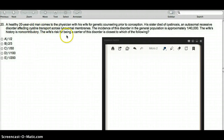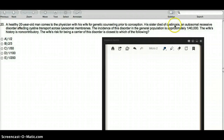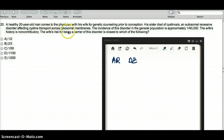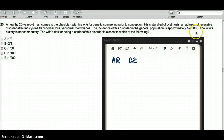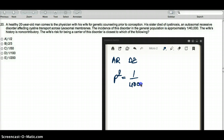A healthy 20-year-old man comes to the physician with his wife for genetic counseling prior to conception. His sister died of cystinosis, an autosomal recessive disease affecting cystine transport across lysosomal membranes. The incidence of this disorder in the general population is approximately 1 in 40,000, so p² is equal to 1 in 40,000. The wife's history is non-contributory. The question asks: the wife's risk of being a carrier for this disorder is closest to which of the following?